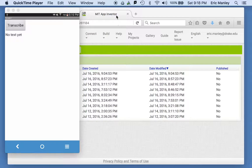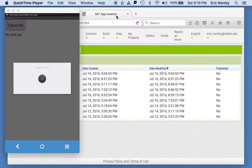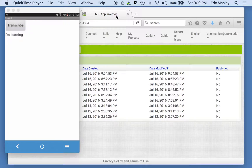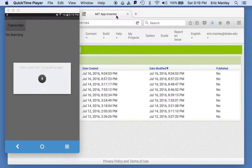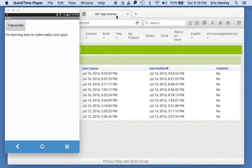So I'll show you how it works. This is my computer screen. I'm going to hit the transcribe button. I'm learning how to make really cool apps. Most of the time it works — so 'I'm learning how to make really cool apps,' it figured out that that's what we said, and it displayed it right on the screen.